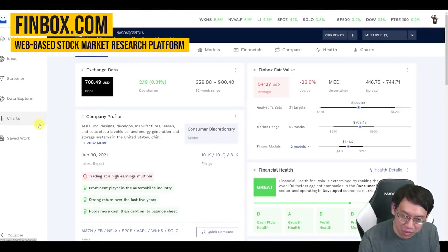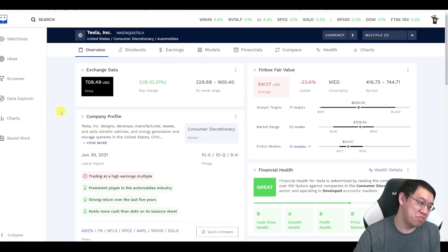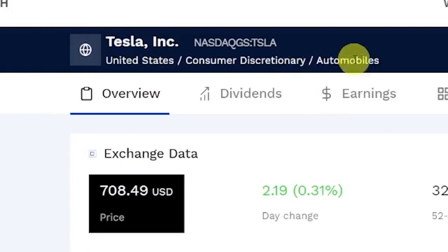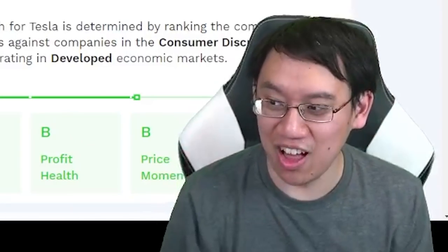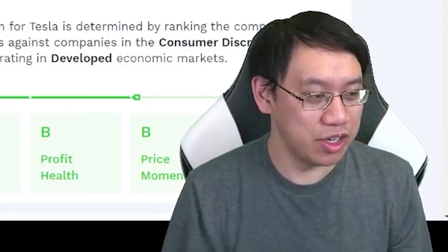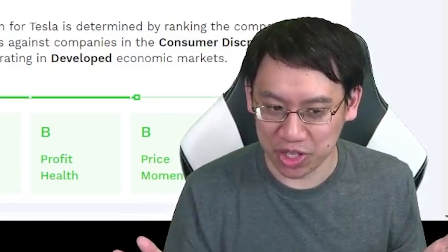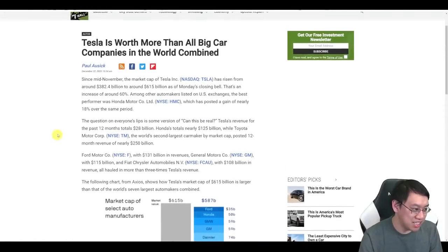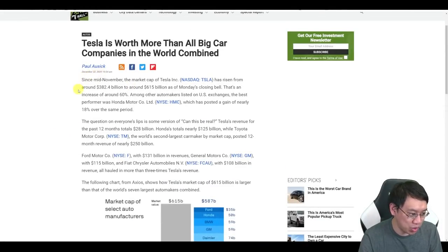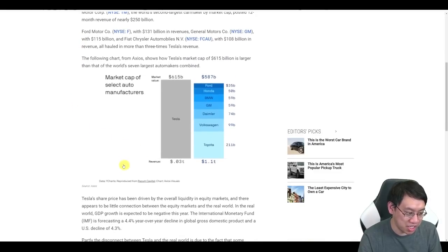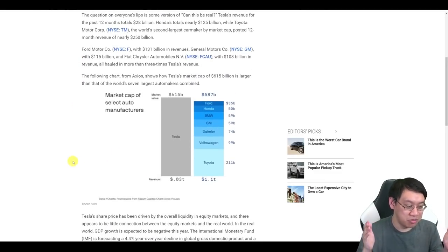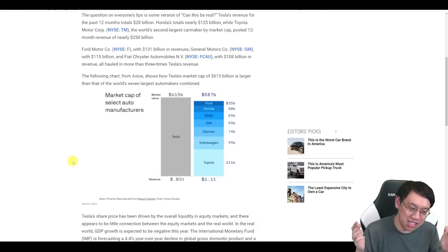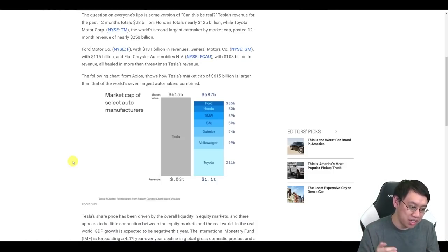We start at Finbox, my favorite site to look up data. Tesla is in the automobiles business, although a lot of people will argue it's not your traditional automobile company. This was done December 22nd, 2020, so the data is a little bit outdated.